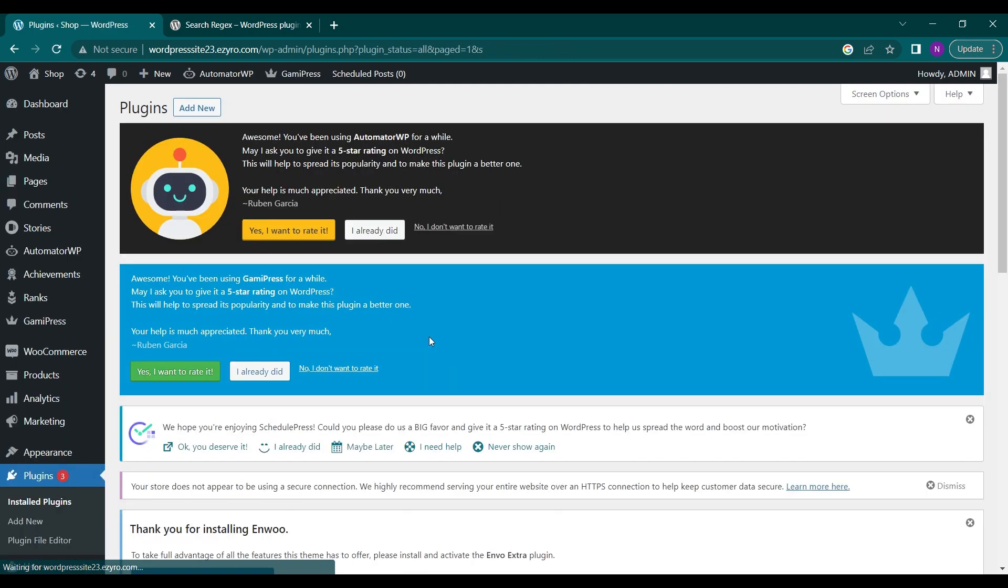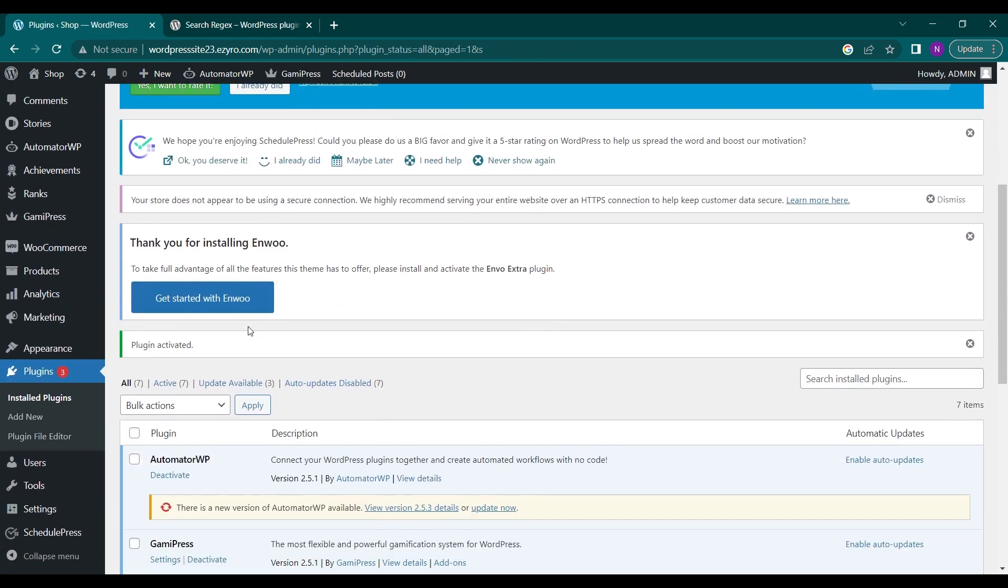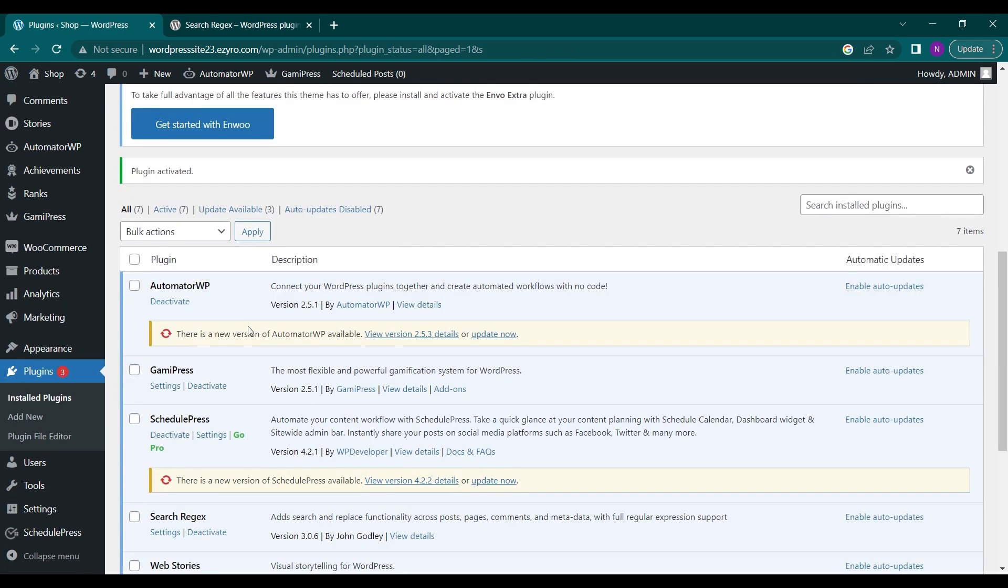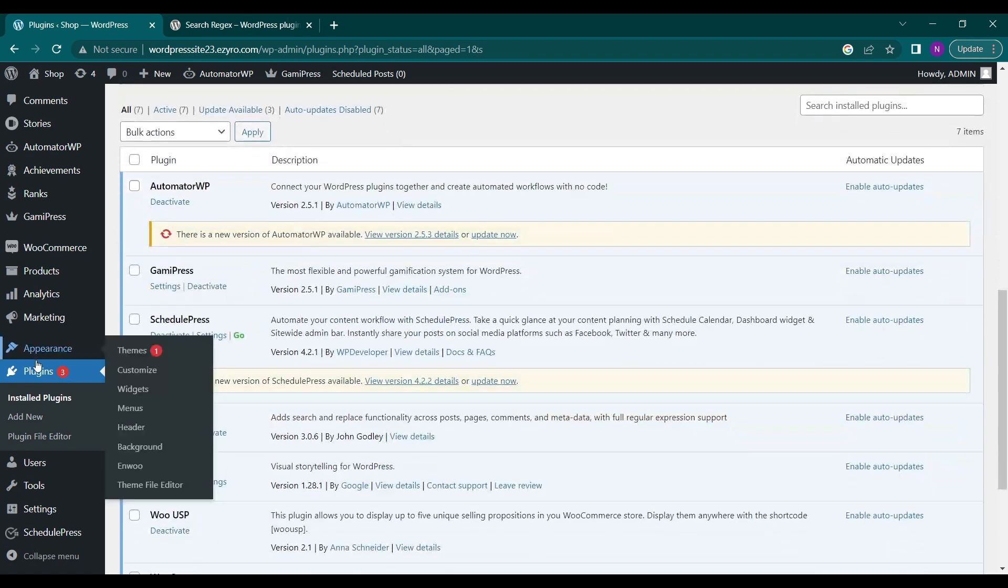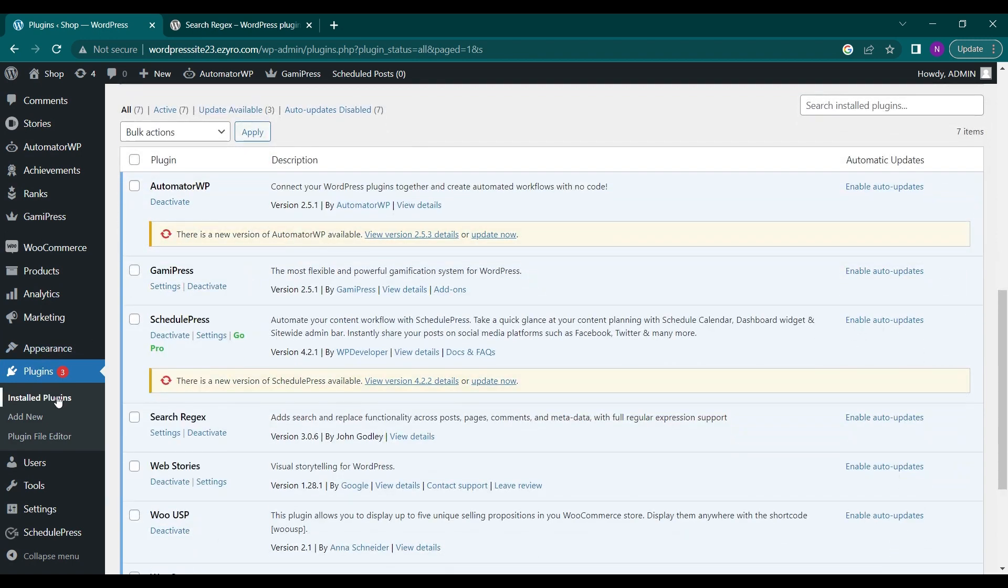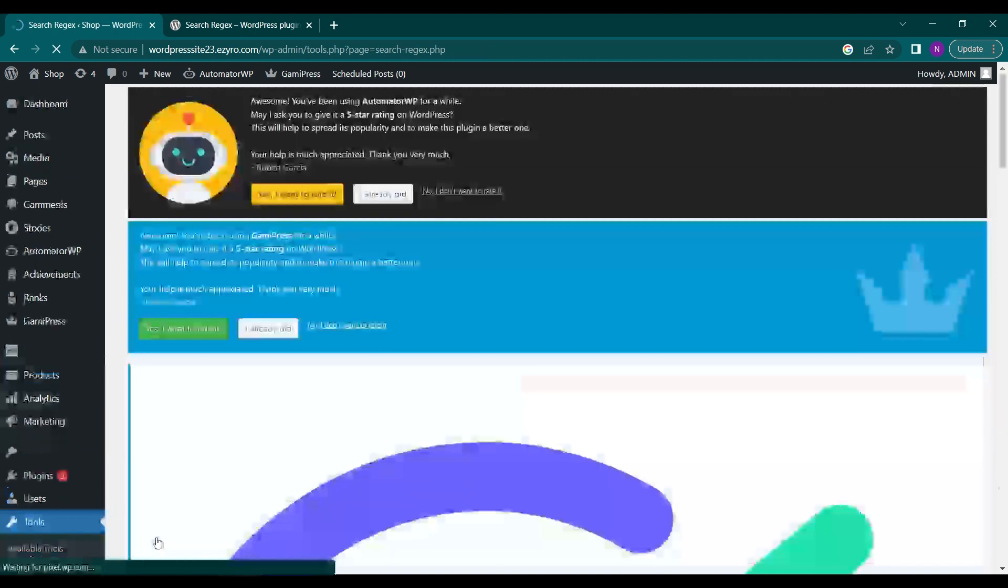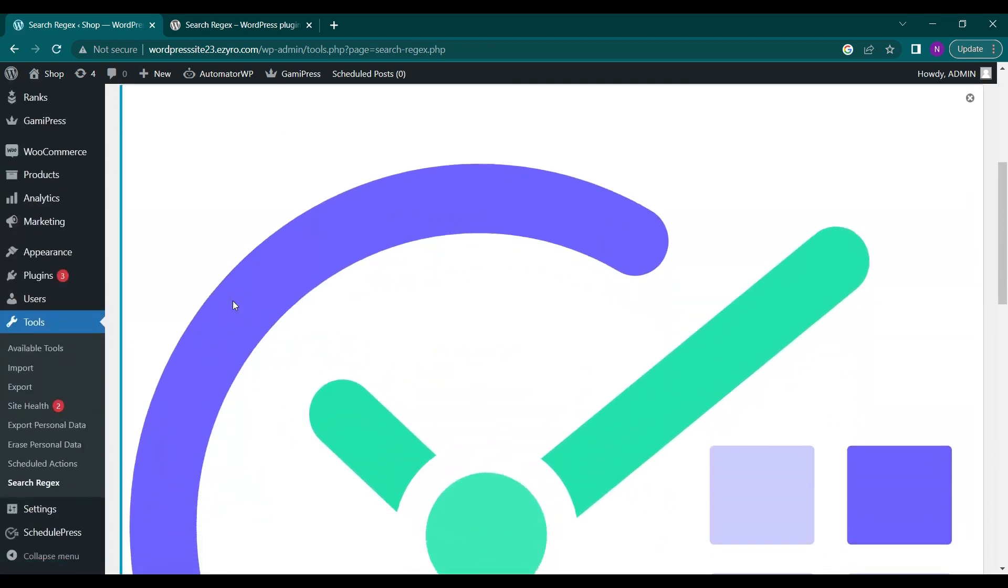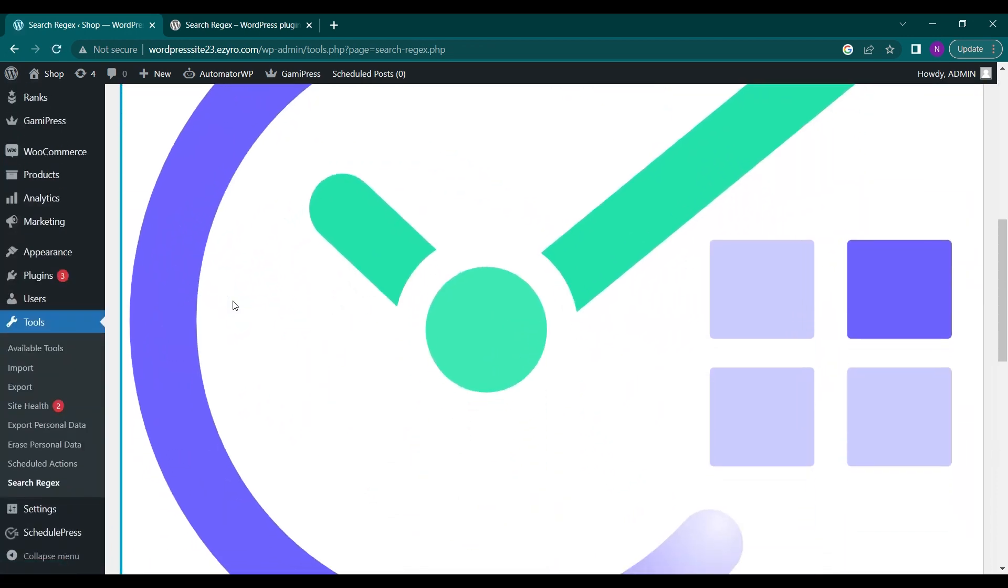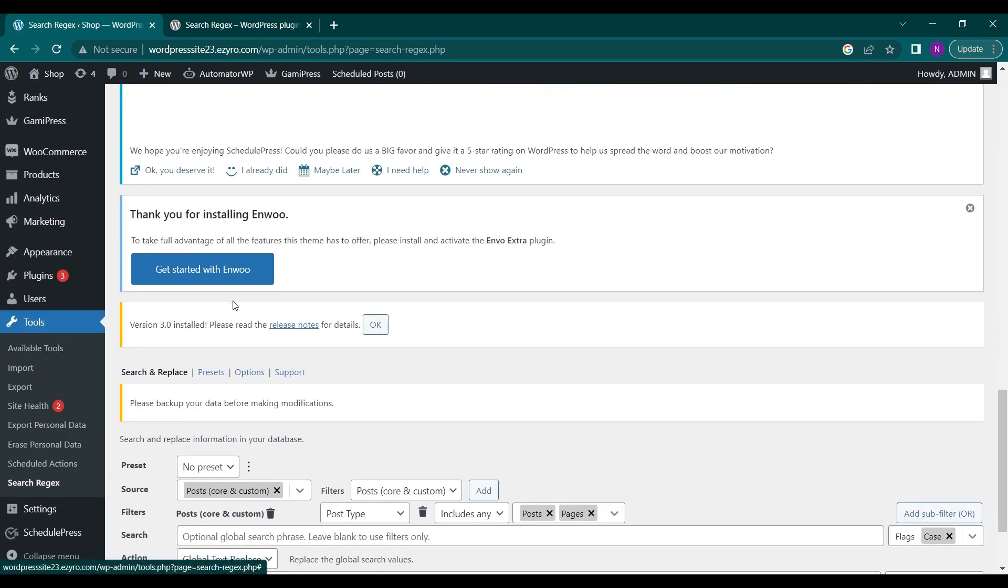Now the plugin is activated. You can go to the settings page by going to plugins and installed plugins and finding Search Regex in it and then clicking on settings, or you can go to tools and see the Search Regex option here. Click on it and you will be shown its plugin page.